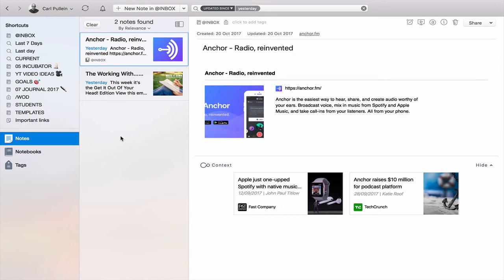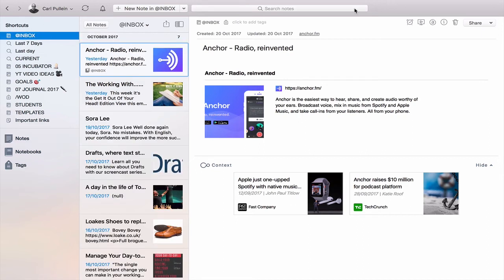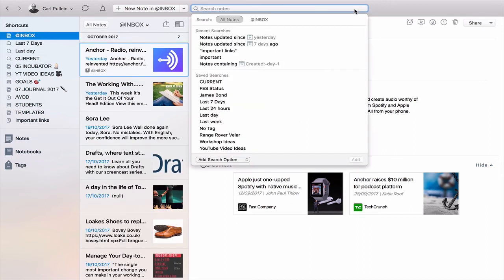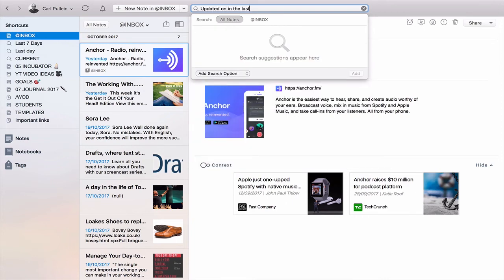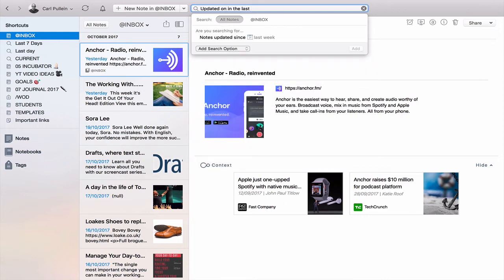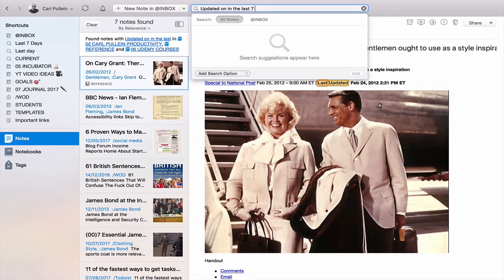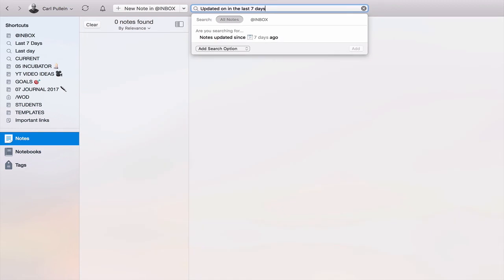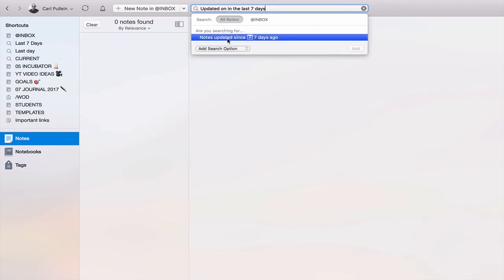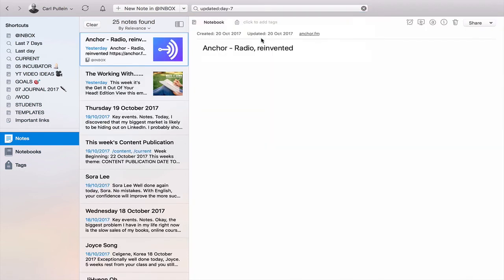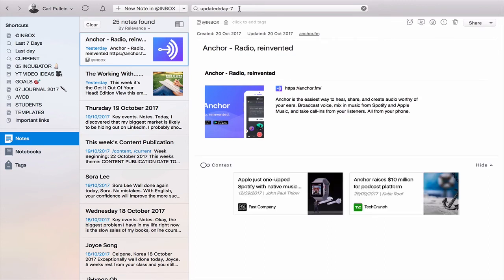One more thing before we finish. I came across as I was preparing for this a really neat little trick that Evernote does for you. If I typed in worked on in the last seven days, what's going to happen is that Evernote is going to tell you note search updated since 14. If I click on that it changes it for you. So if you can't remember the actual search term, Evernote will actually suggest the search term for you. That is really cool.